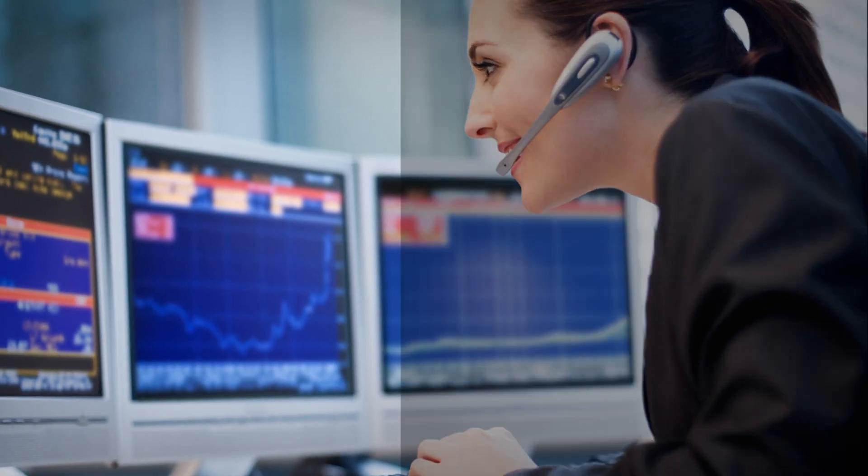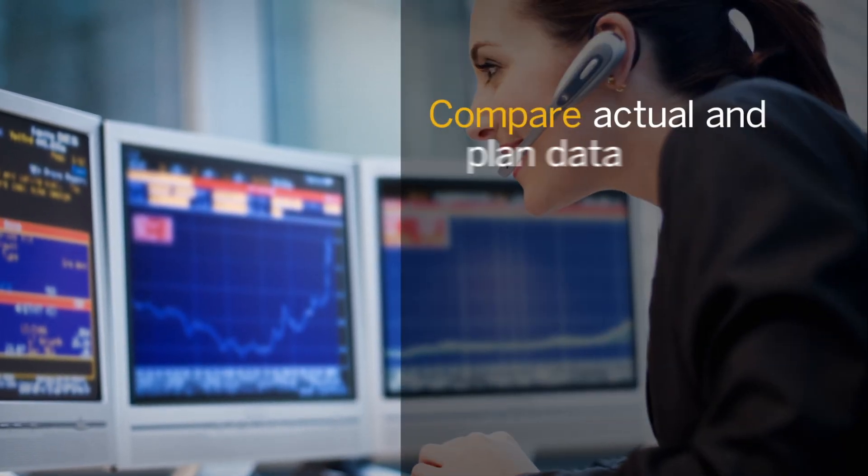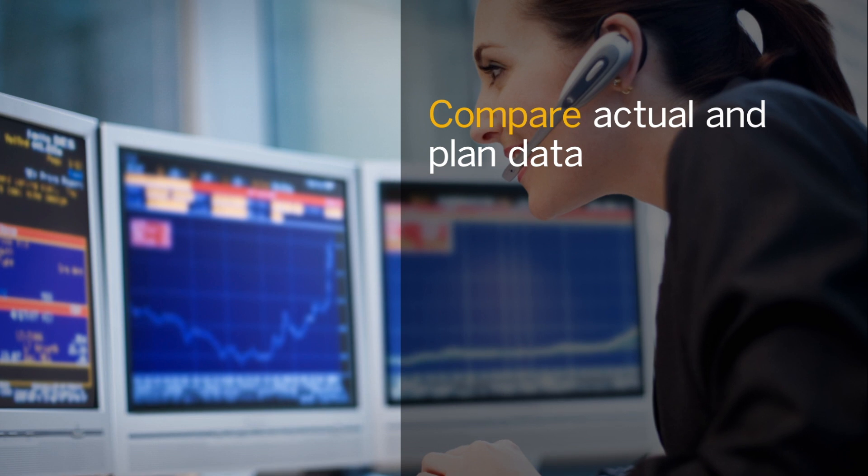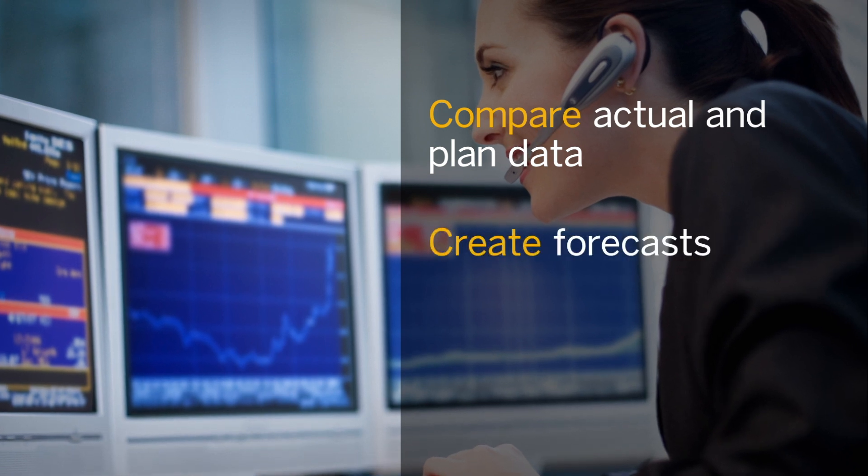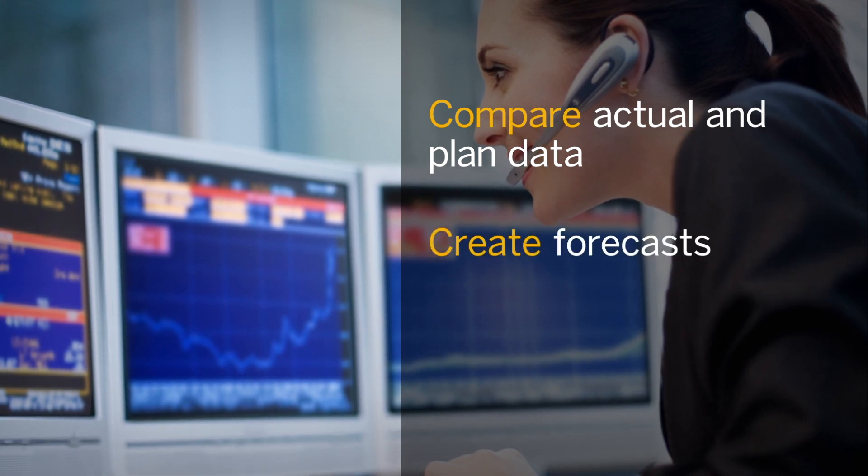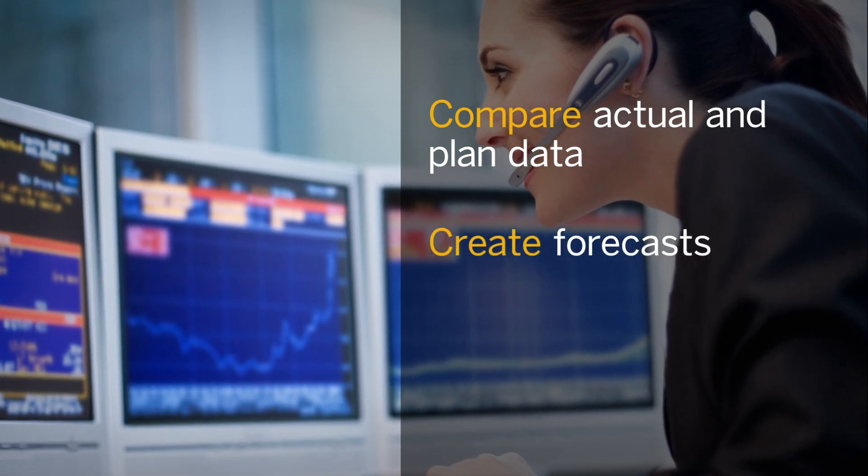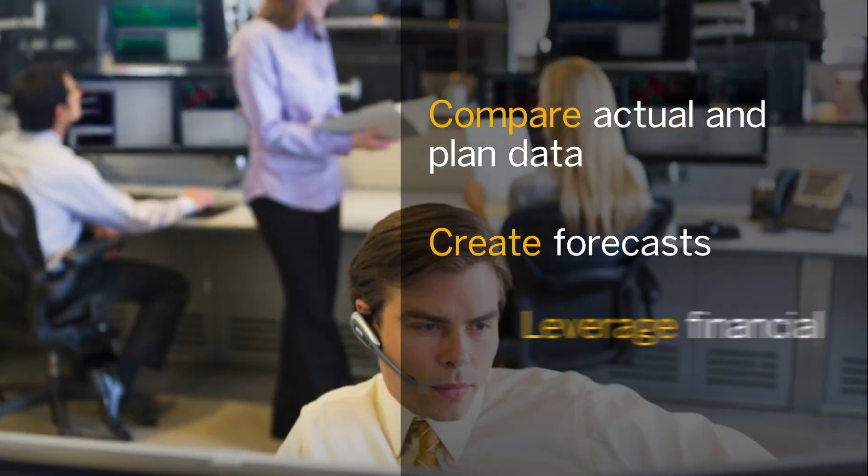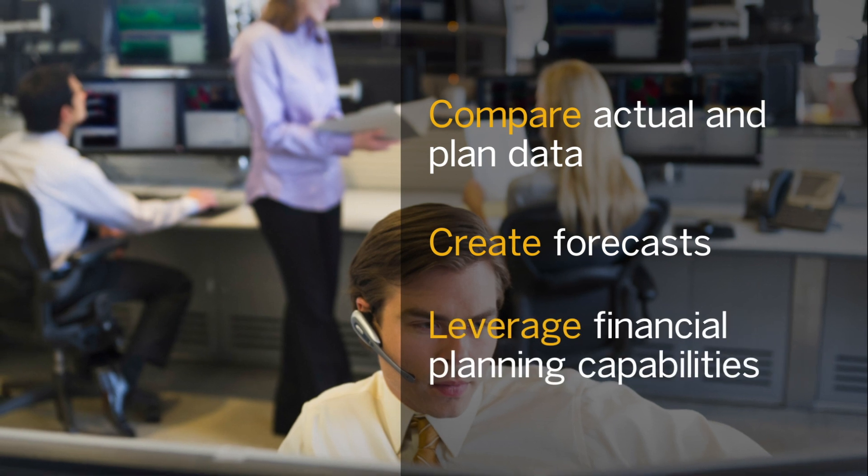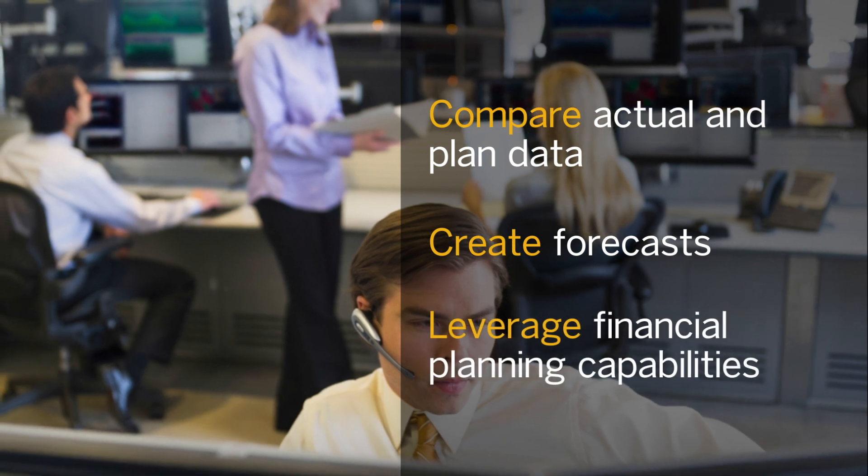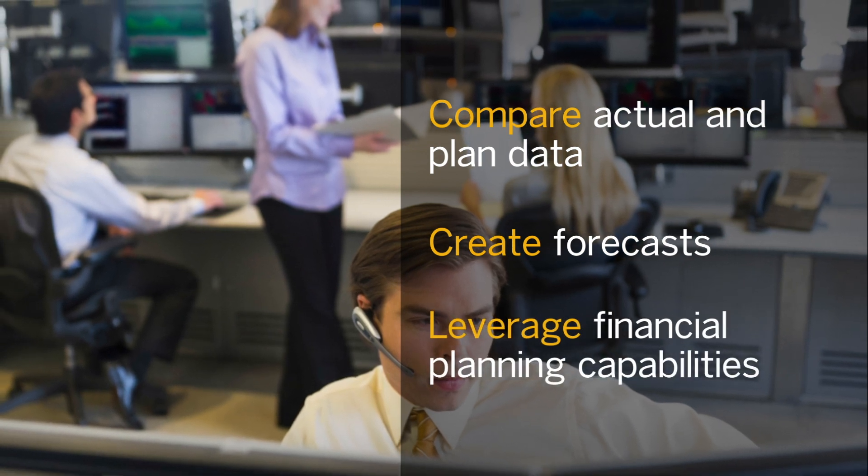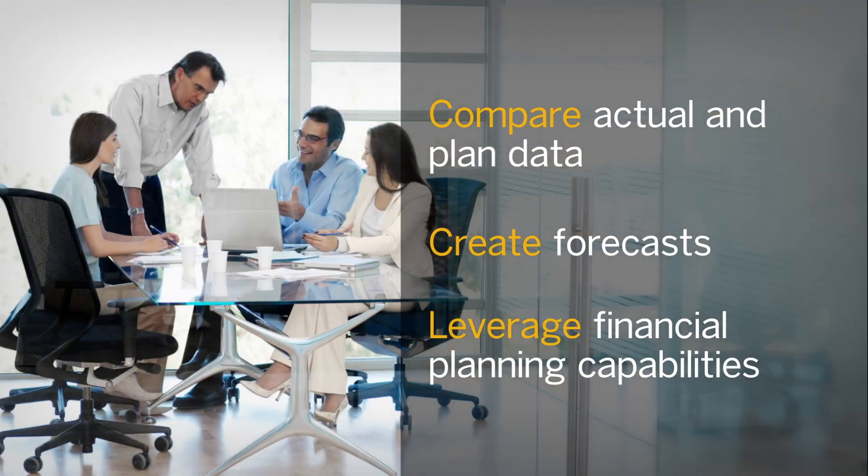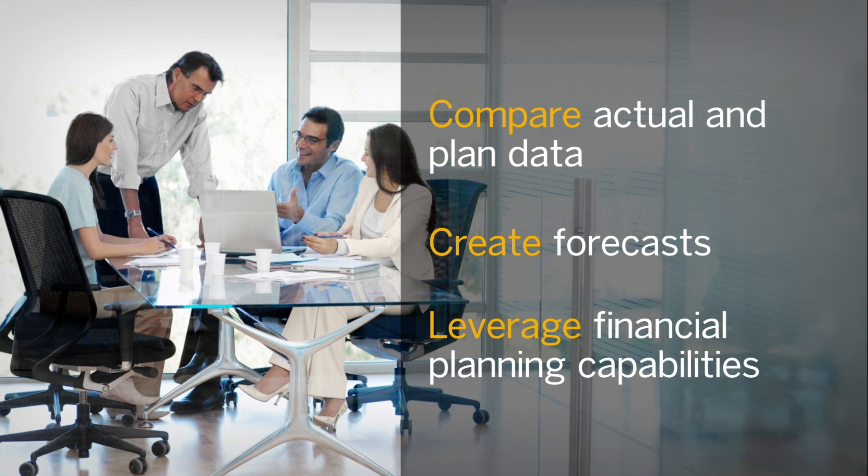As a financial planning pro, do you need to compare actual and plan data, create forecasts and surface key influencers for variances, and leverage financial planning capabilities including prediction, simulation, spreading, versioning, and collaboration?